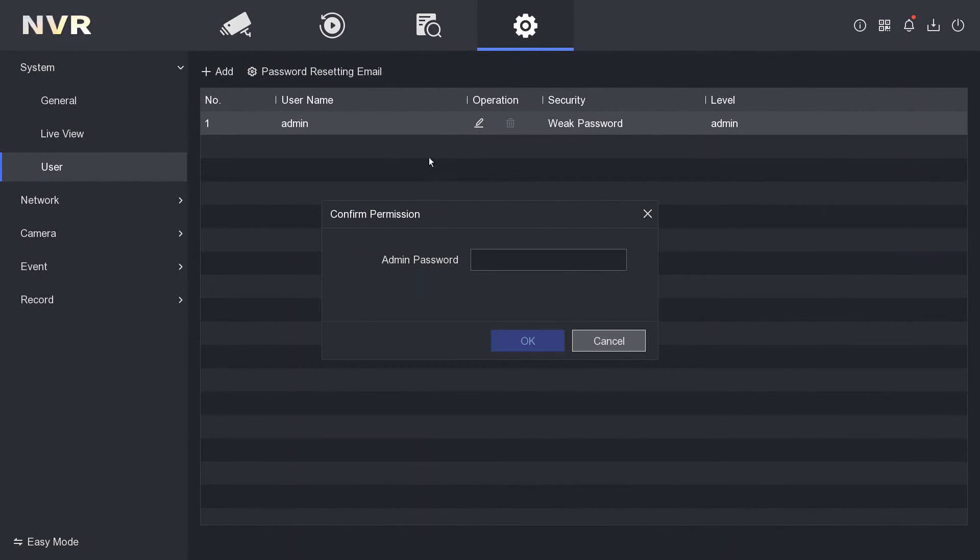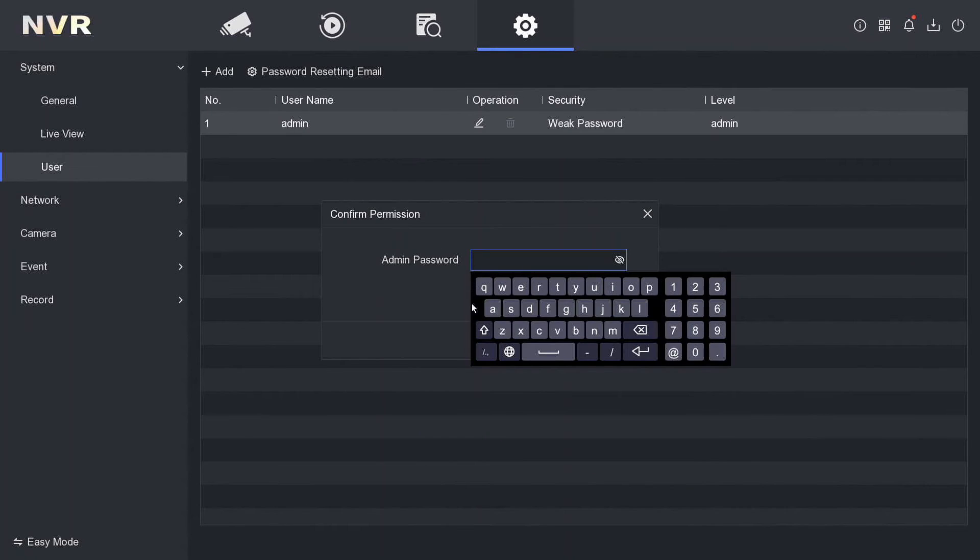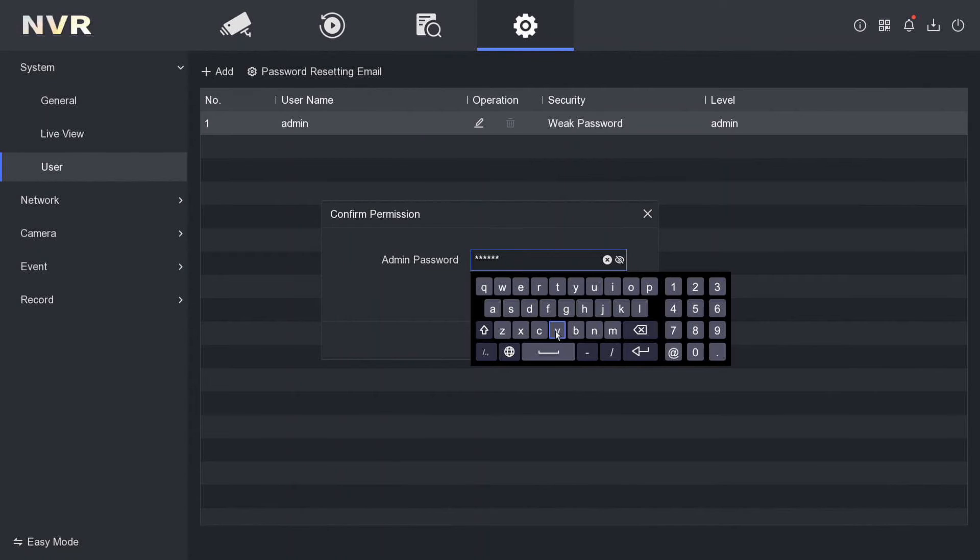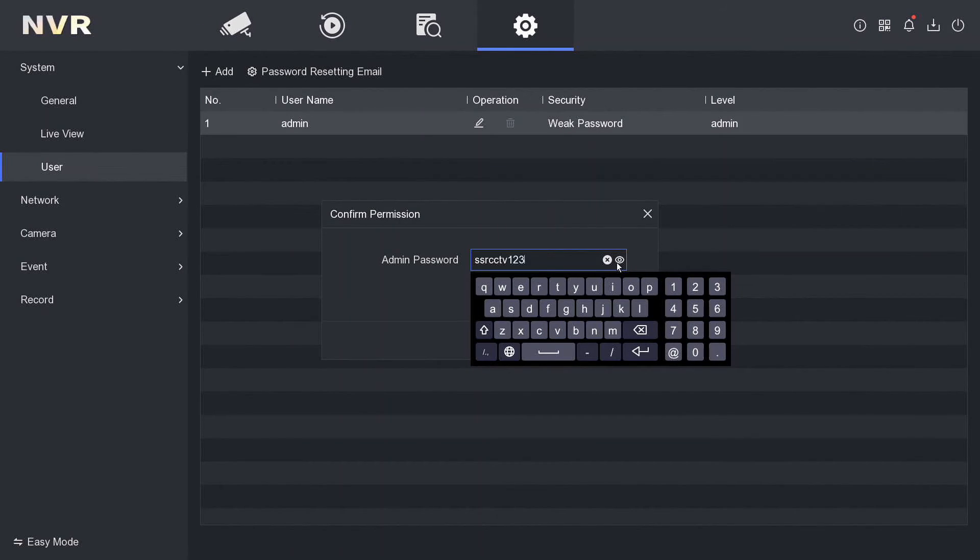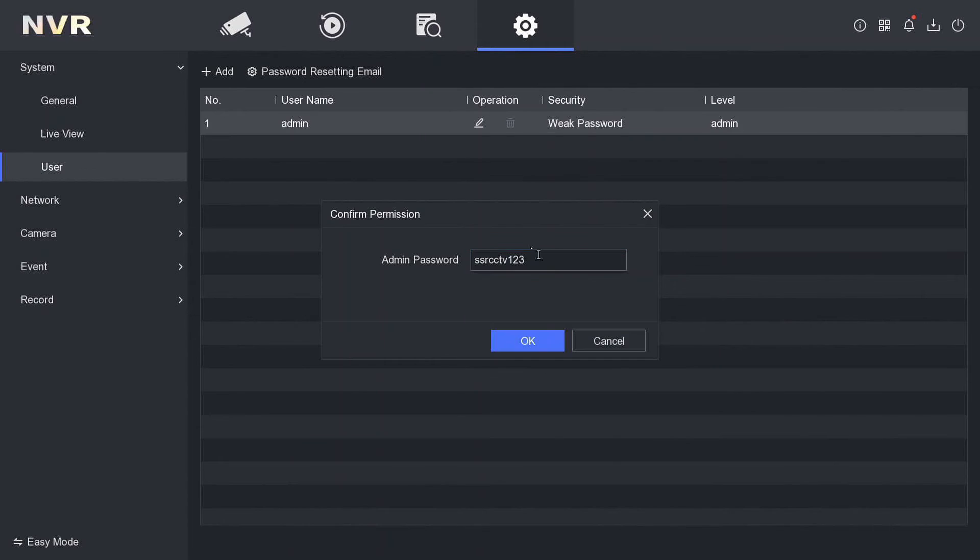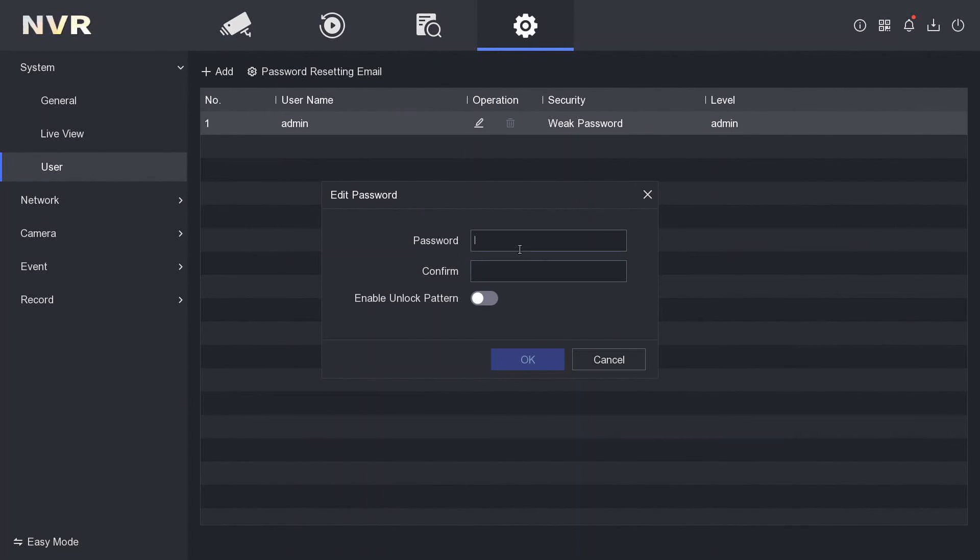So we put our current password in. It's SSR CCTV 123. You can check that with the eye icon. That's our password, and now we have to come up with a new password.